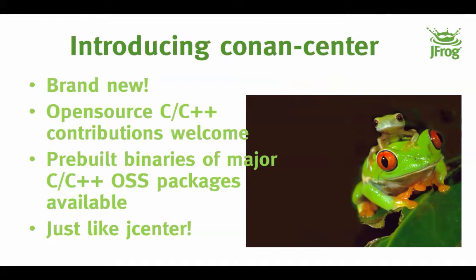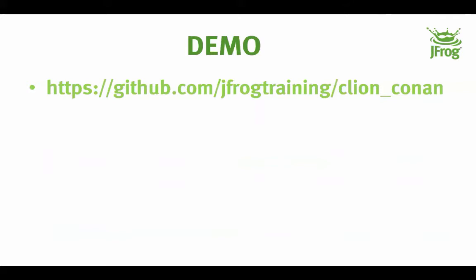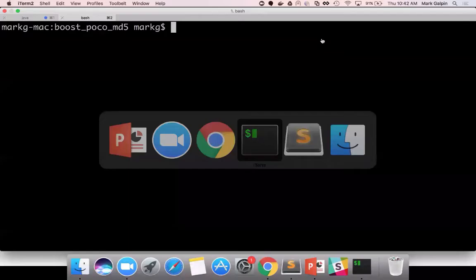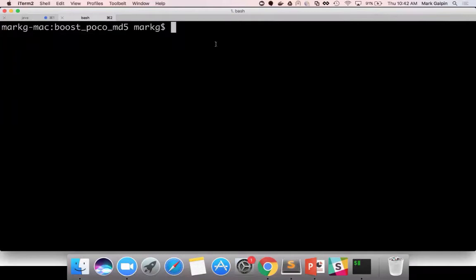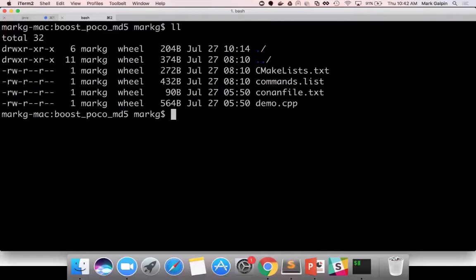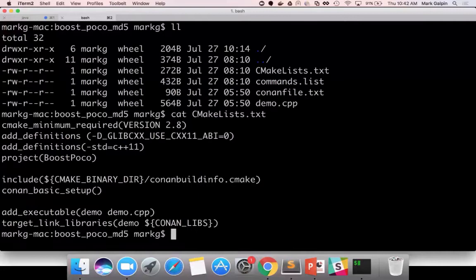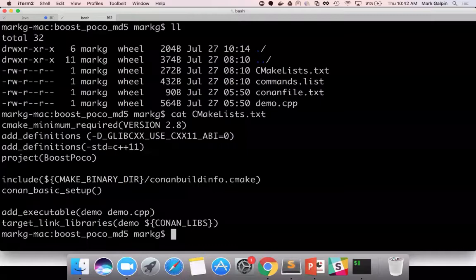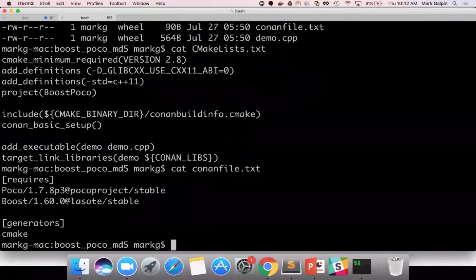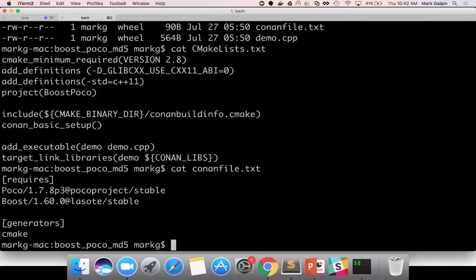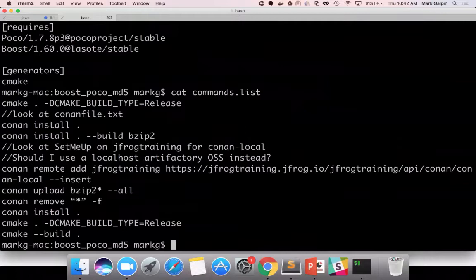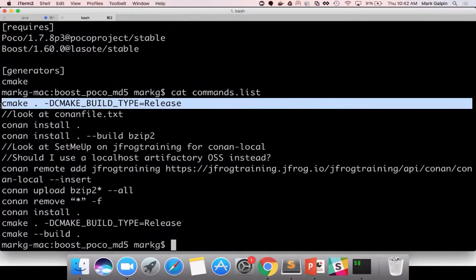So, without further ado, let's do a demo. So, I have cloned this Git repository with this example. And you can see here that I have a simple CMakeLists, which gives me a little bit of information about my CMake setup and what my executable is built off of a single CPP file. And I have a Conan file, .txt, which is just going to say that this depends on a specific version of Poco and a specific version of Boost. And it's going to be created with CMake. And then there's also a commands.list file, which I am just preserving so that I remember all of the things that I have to type into the console to make the demo work. And you can access this repository yourself if you wish.